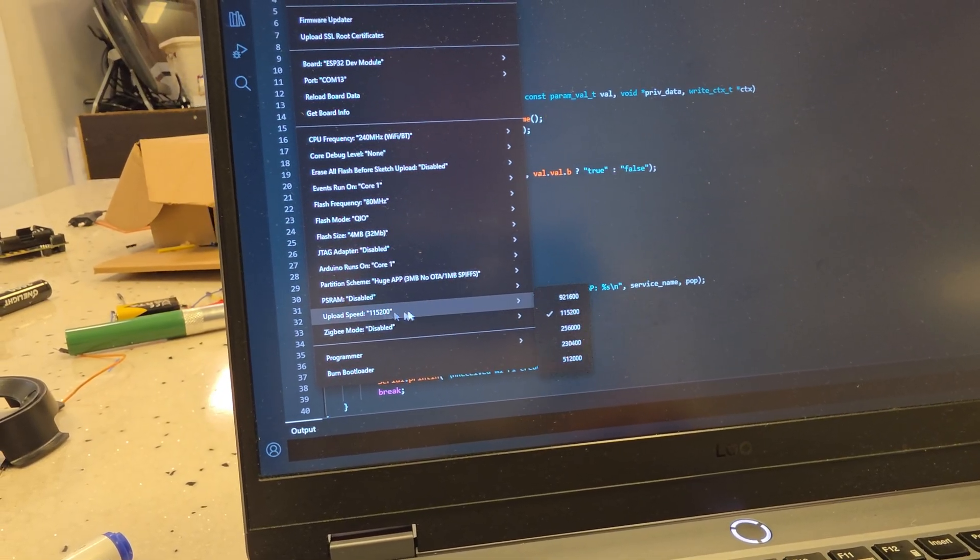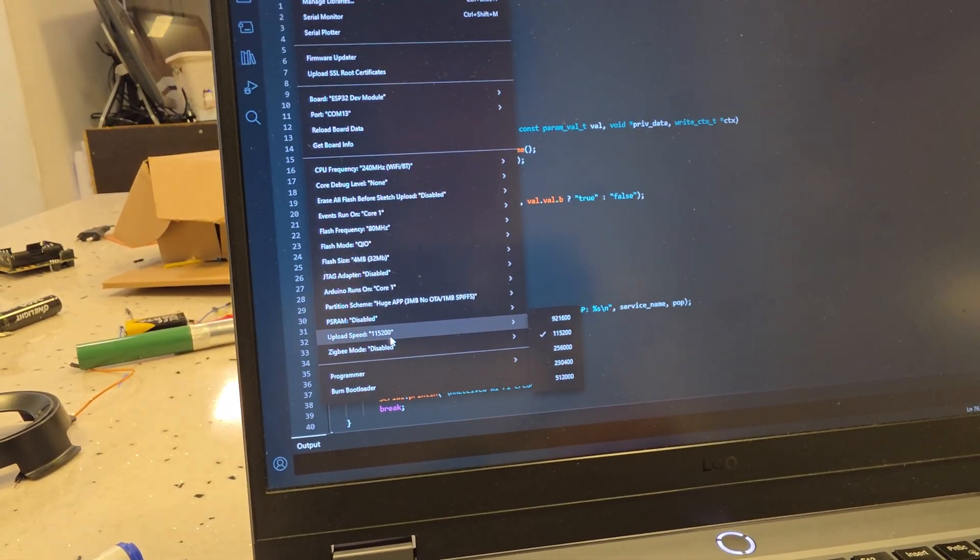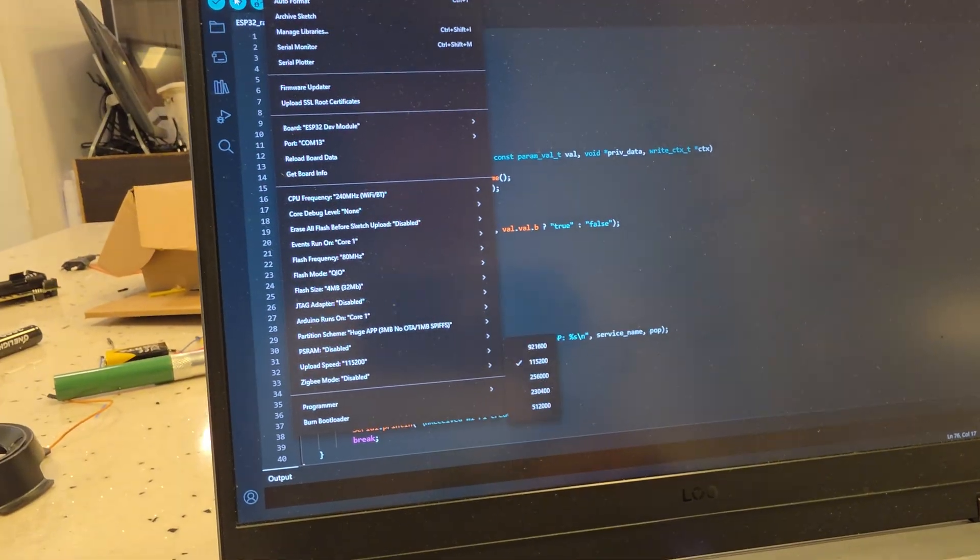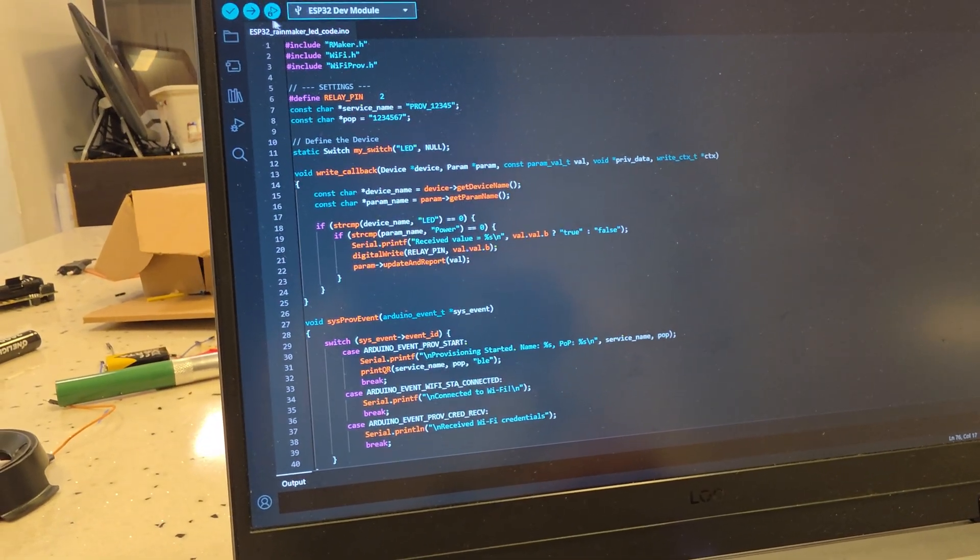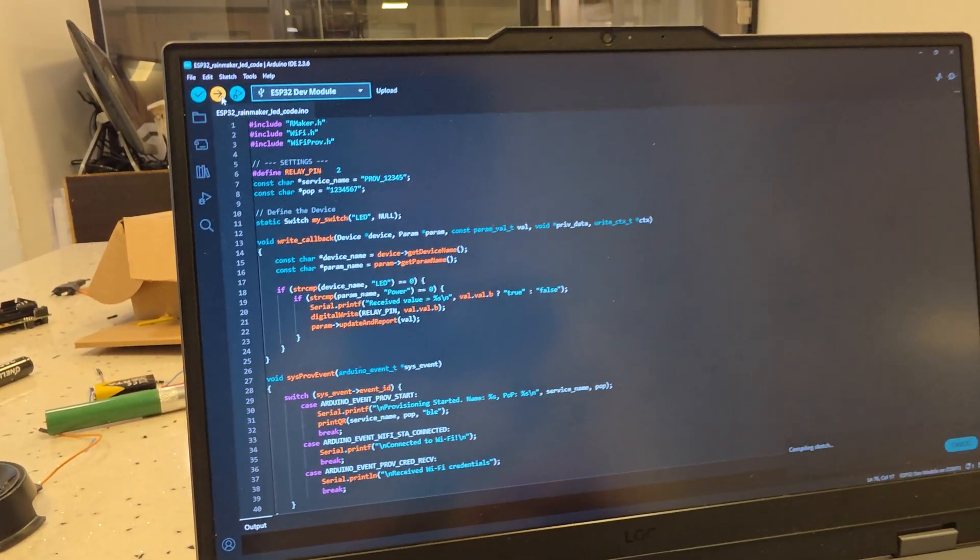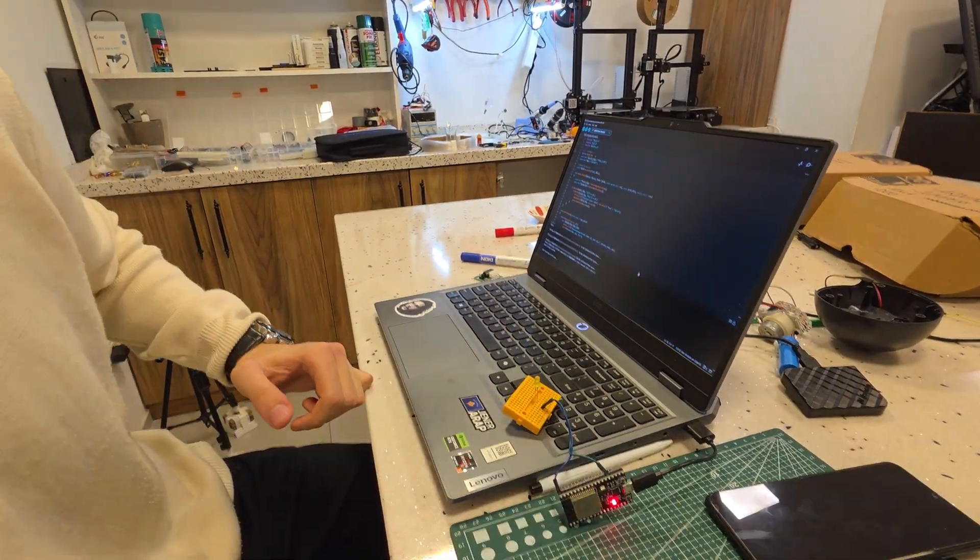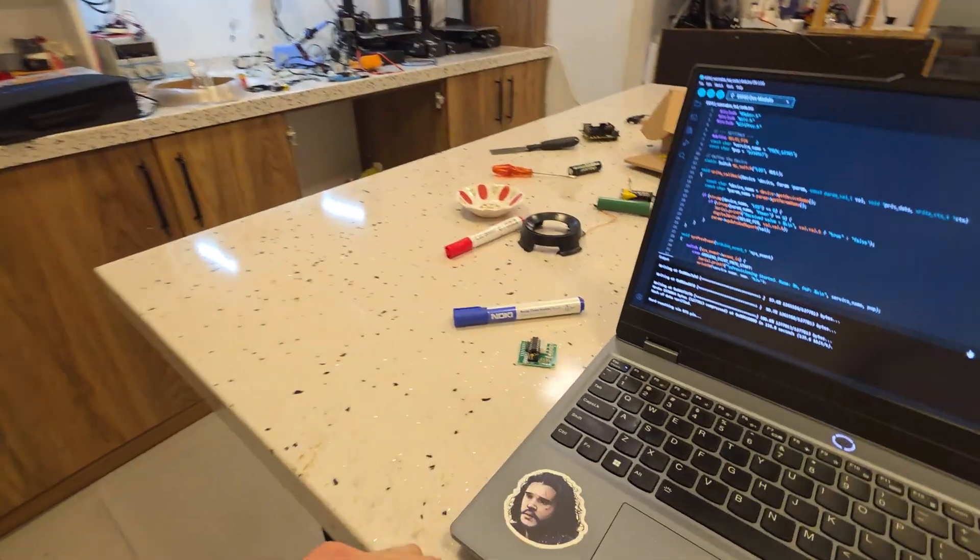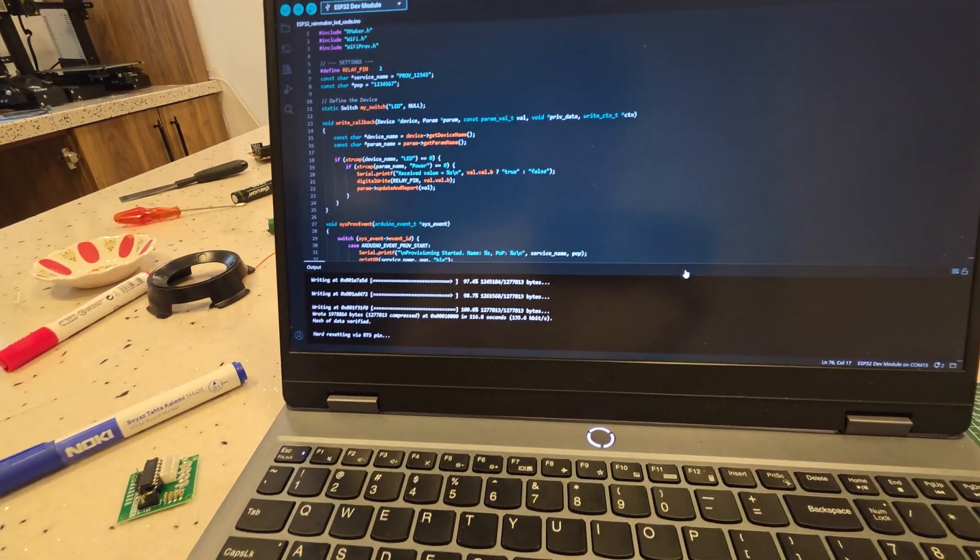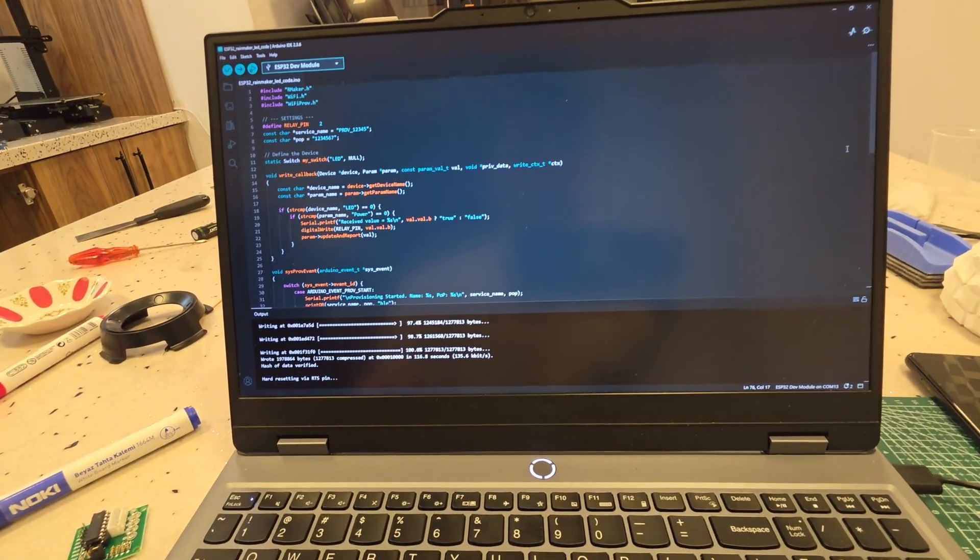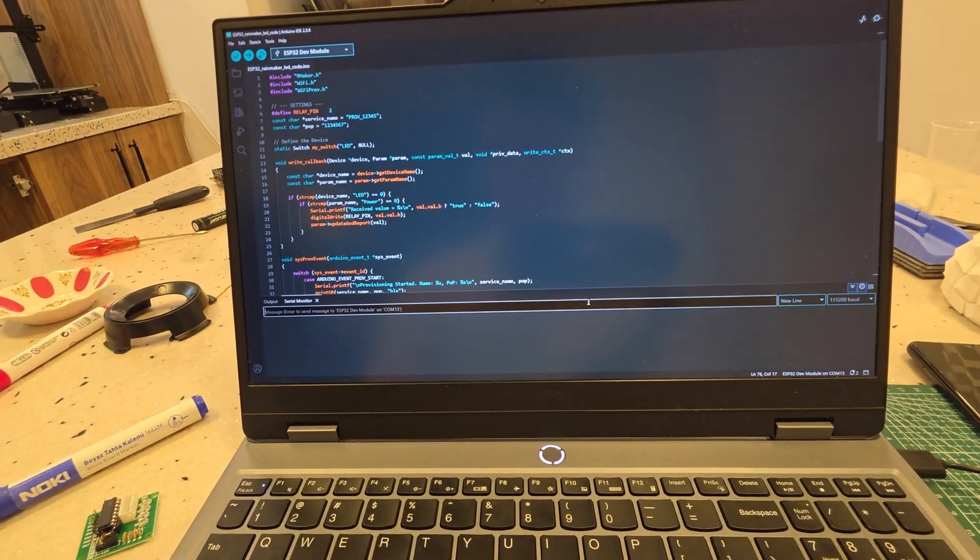We're done. The upload speed is 115,200. Let's upload the code. Once the code is uploaded, open the serial monitor.